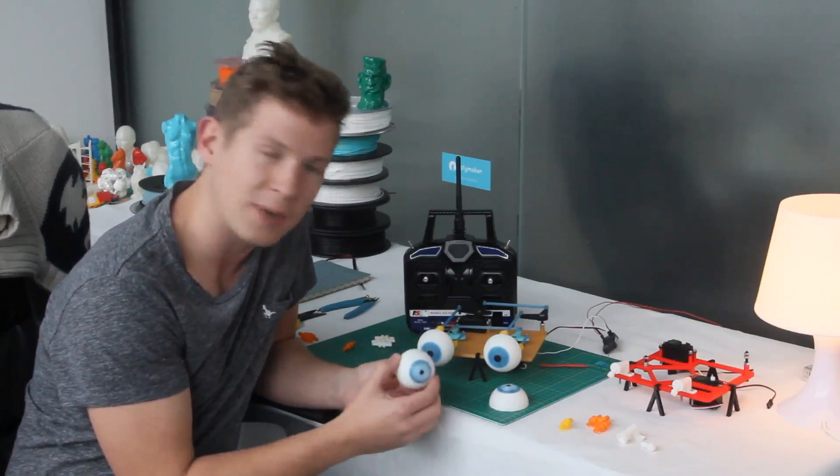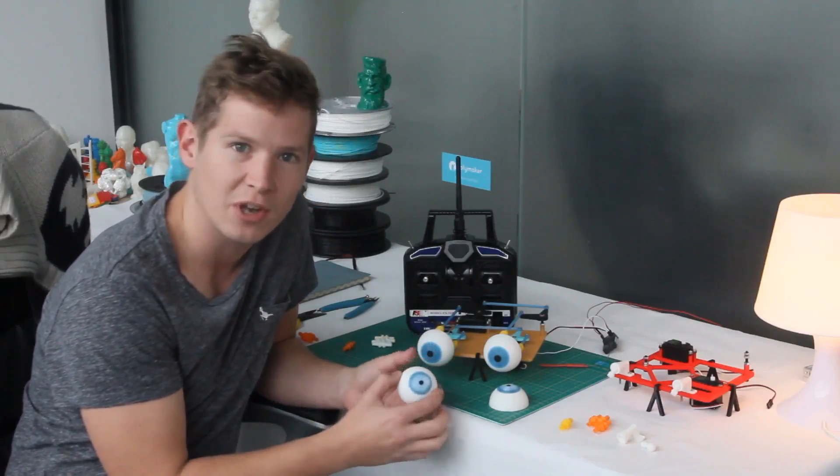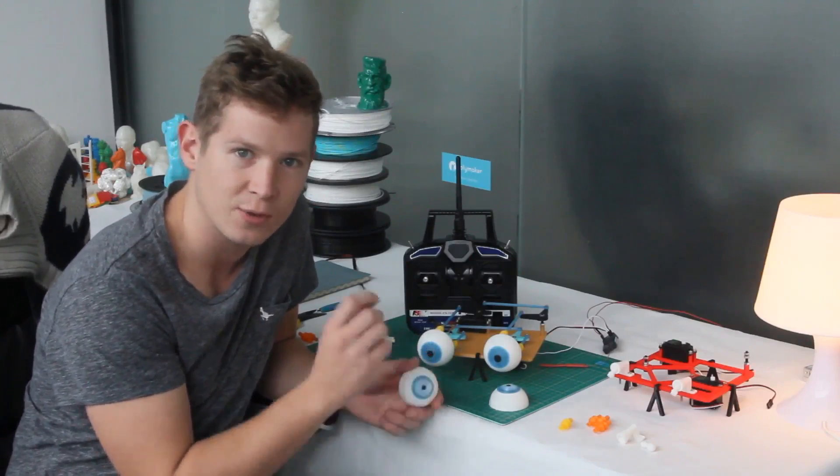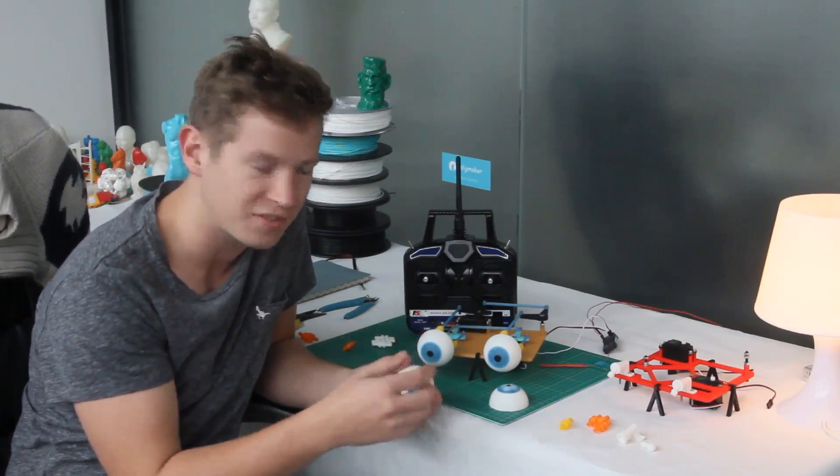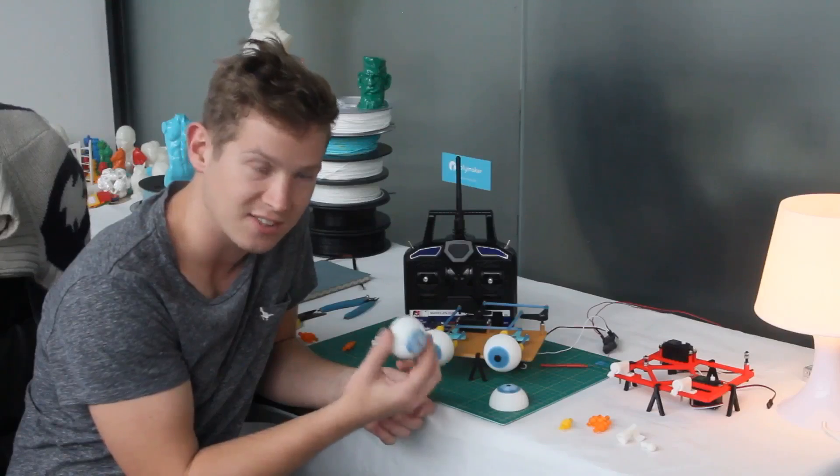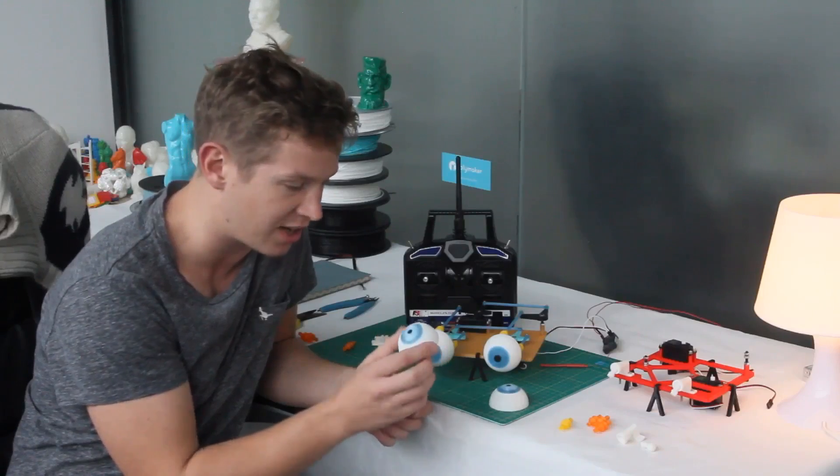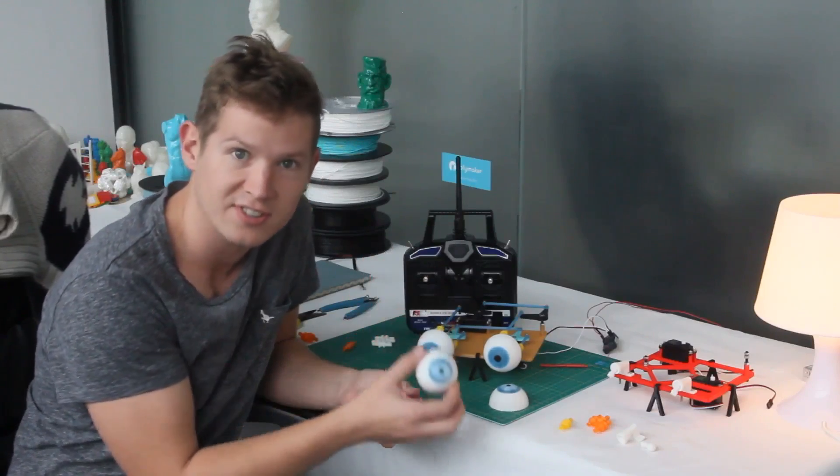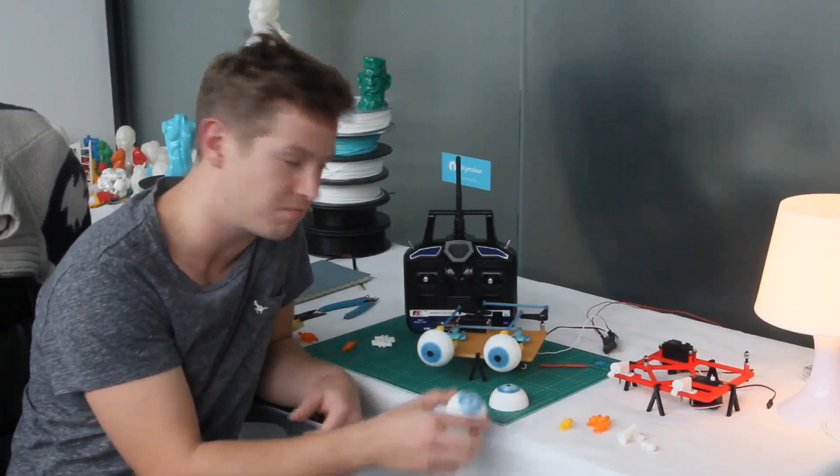Just by changing your filament along the way, just a quick pause, change filament, you can actually create some cool effects and some life-like eyes. All on a single extrusion.